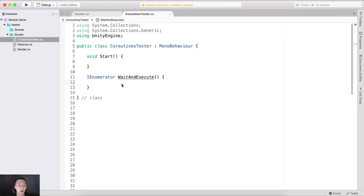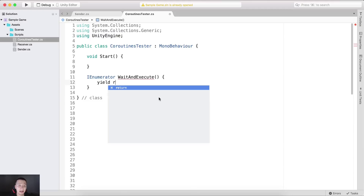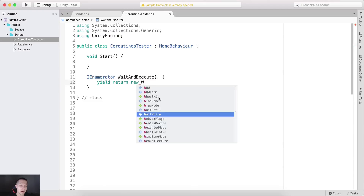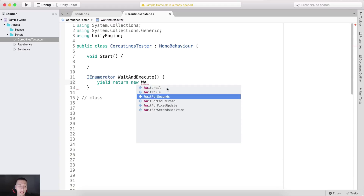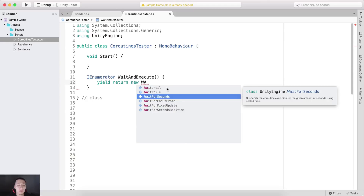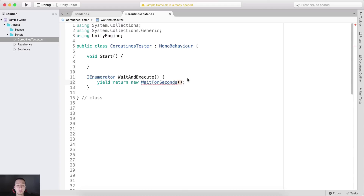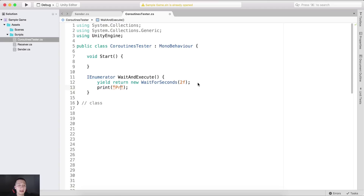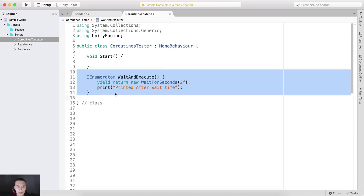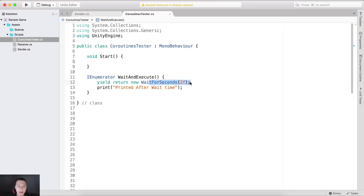Now here we need to call a yield statement, so we say yield return new. We have WaitUntil, WaitWhile, WaitForSeconds, and so on. The most common one — and we will go through these — is WaitForSeconds, and you specify as a parameter how many seconds you want to wait. If I put 2f, that is two seconds. Below that, I'll print something like 'printed after wait time'. So when we call this coroutine, it will wait two seconds and then execute the code below.